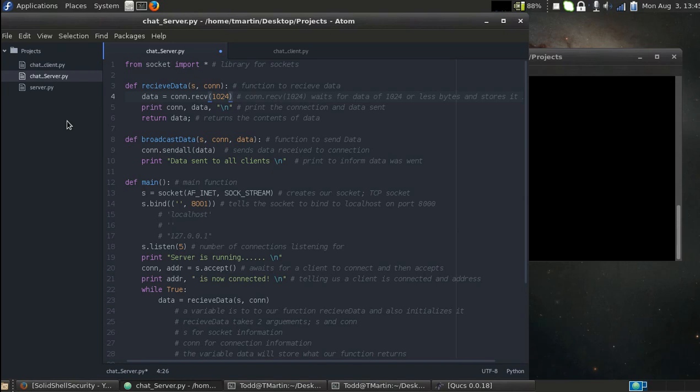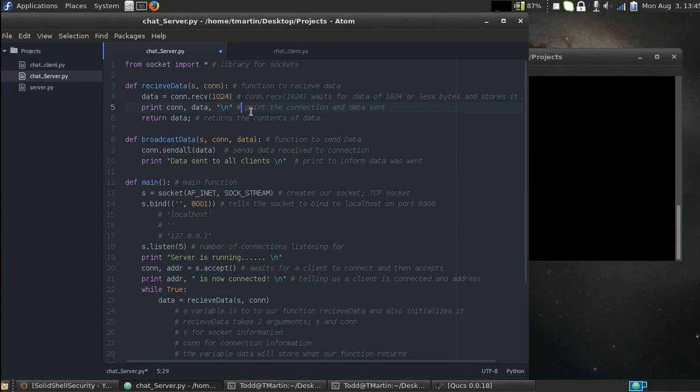So we're going to set equal to data. So it's going to say, alright, let's create a variable called data, and then when we create data, we're going to run a function that waits to receive data and it's going to store it into data. So it's going to wait to receive a message and then store what it receives inside of the variable data. We're going to print the connection it came from and what was sent, and we're going to make a new line just to make it a little bit prettier. Then we're going to return data. Speaking of return data, this is where this comes in.